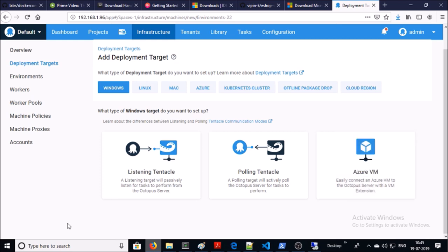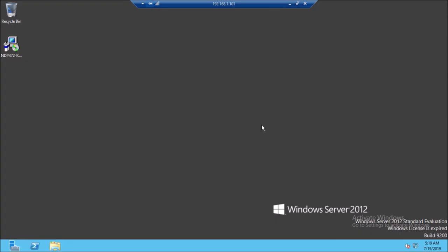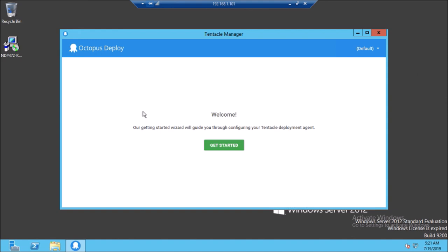I am using the listening method. We require to install the Tentacle agent on the target machine to establish communication between the Octopus Deploy server and the target machine. I am downloading the 64-bit version of the agent. This is my IIS machine and I am going to install the agent on it. This is the agent we downloaded, and it has been installed.